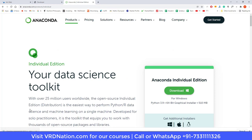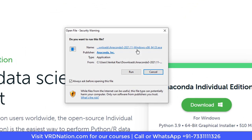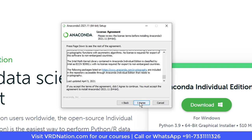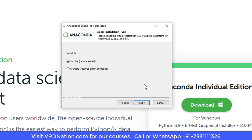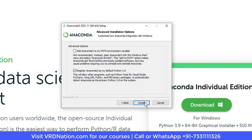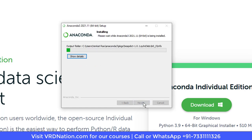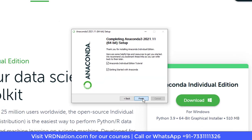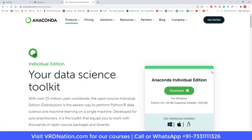Click on the exe and run it, then click Next. You just need to agree to the license, install for just me, and the system will automatically pick up a path. Just say yes and go ahead and install it.